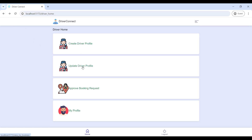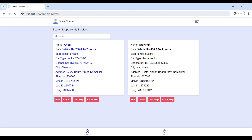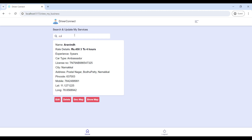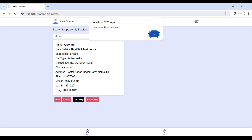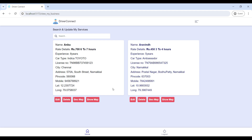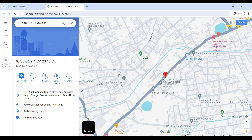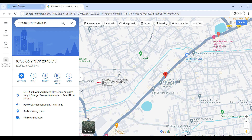Next, go to Update Driver Profile. Here you can view the driver profiles and search your name to find your profile. If you want to edit or delete your profile, use the Edit and Delete buttons. Next, click on the Geo Map to update your current location, then check to show the map — here you can view your current location on this page.